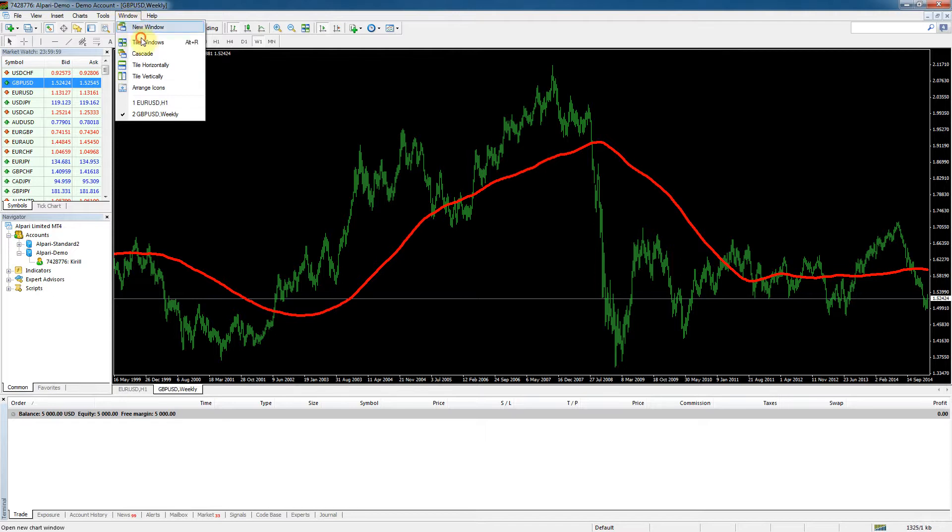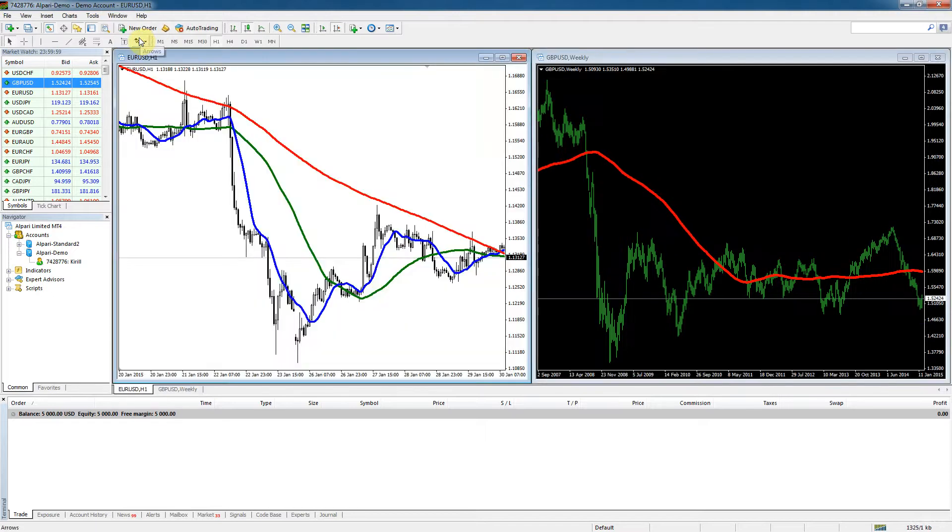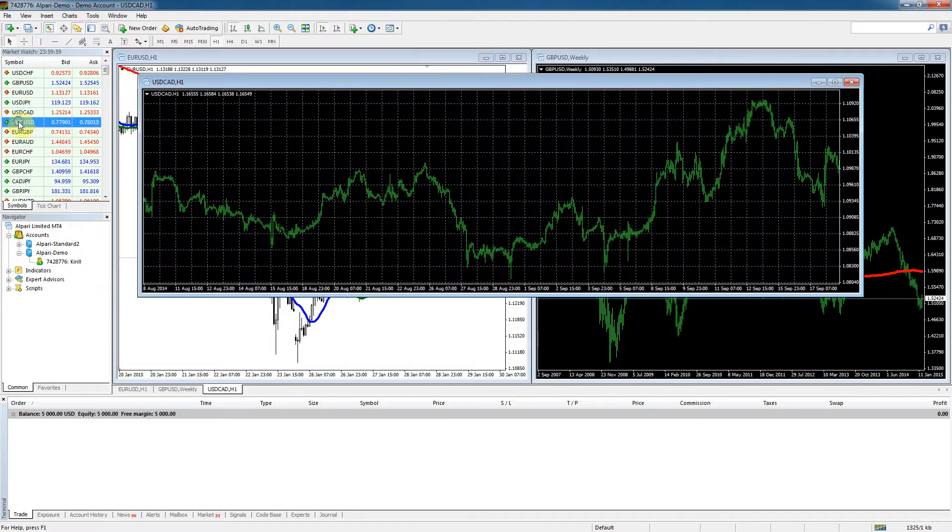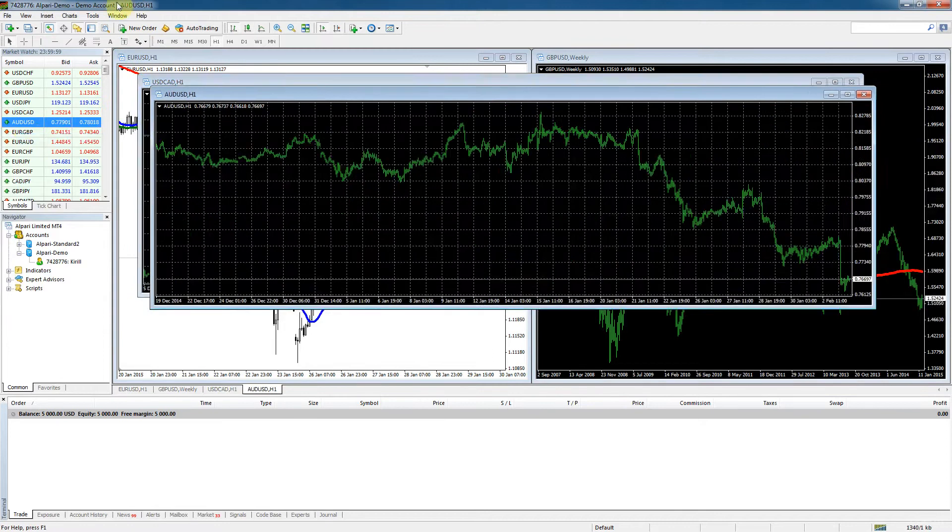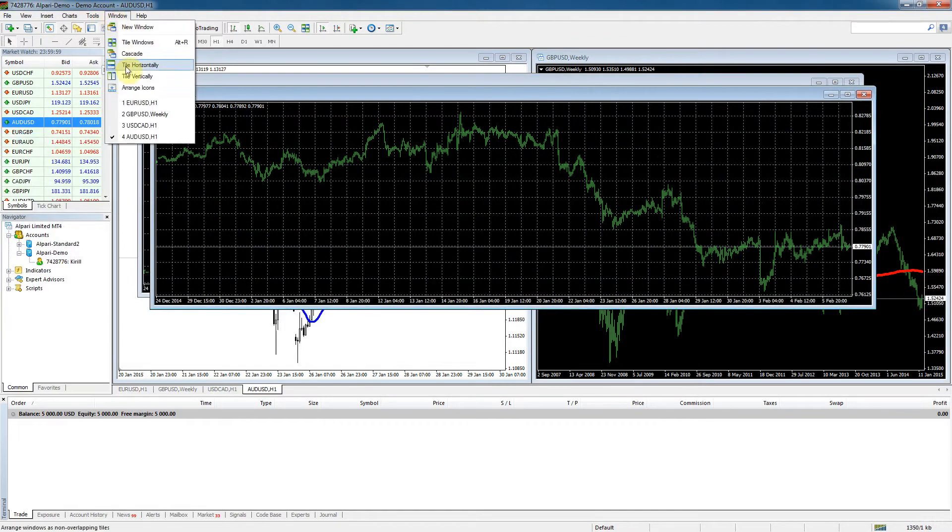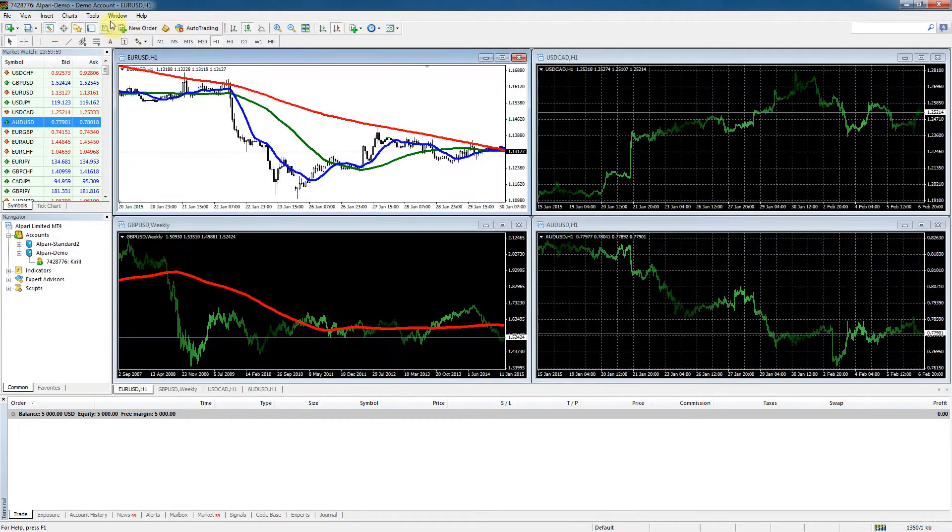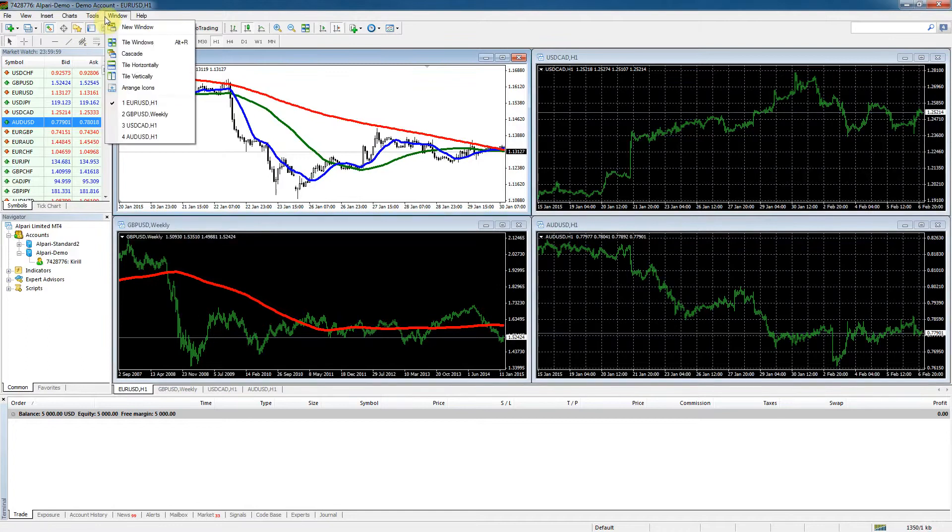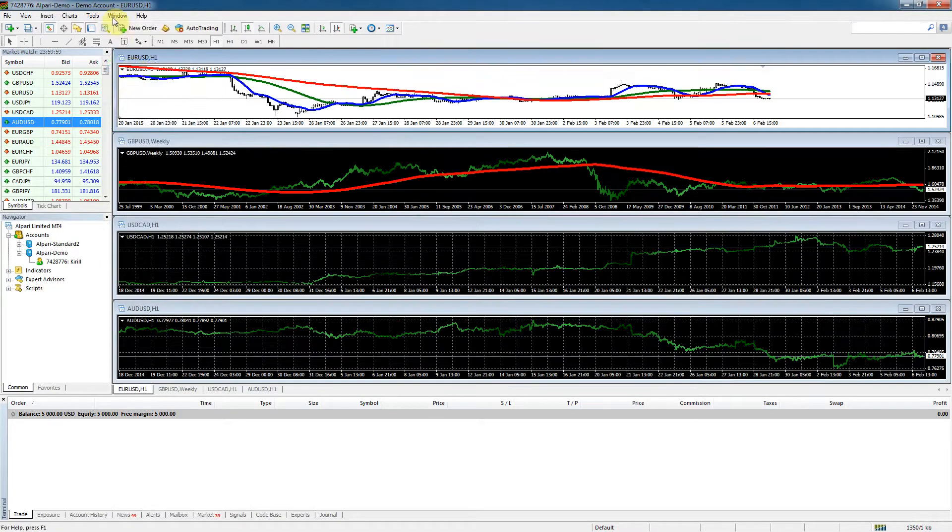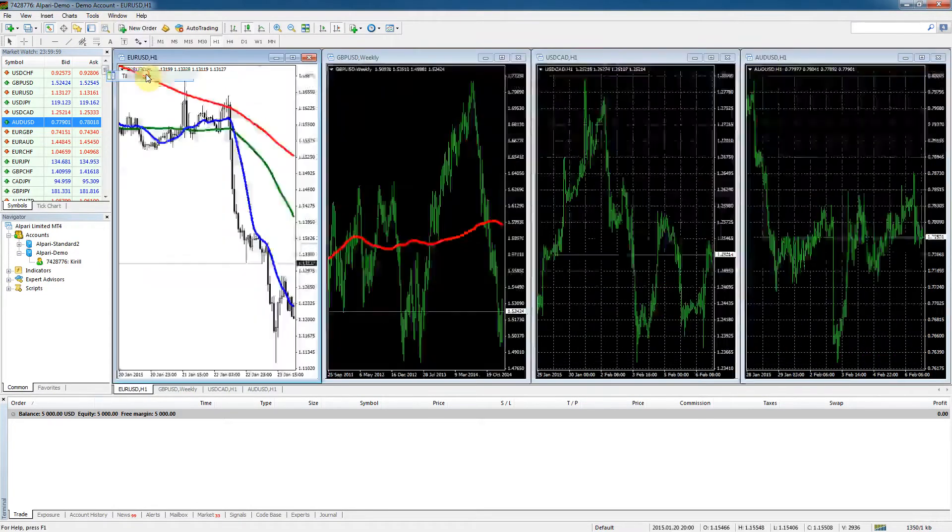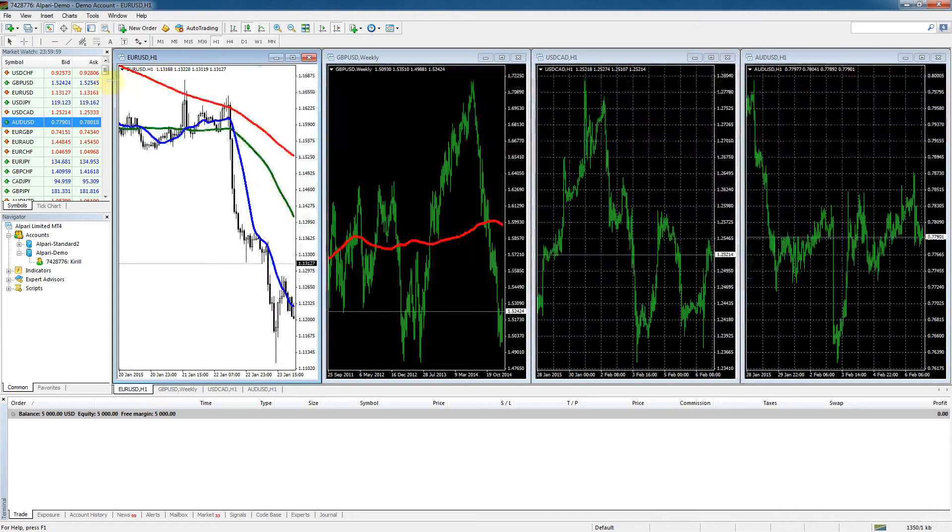If you have several windows open and they're messy, just click here and you click tile windows. As you can see they're right away adjusted into a nice neat fashion. You can tile them like this or whichever way you want.